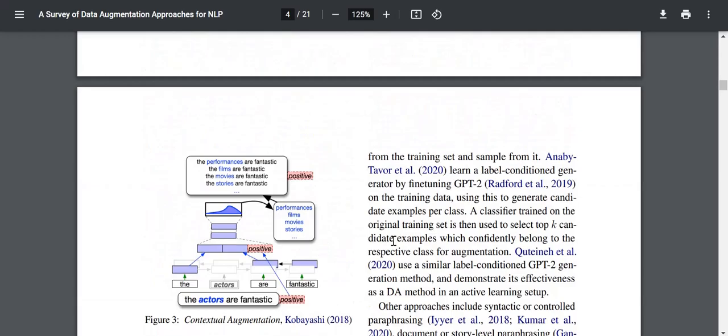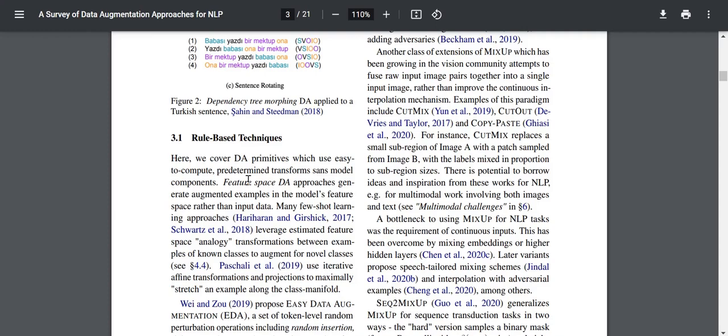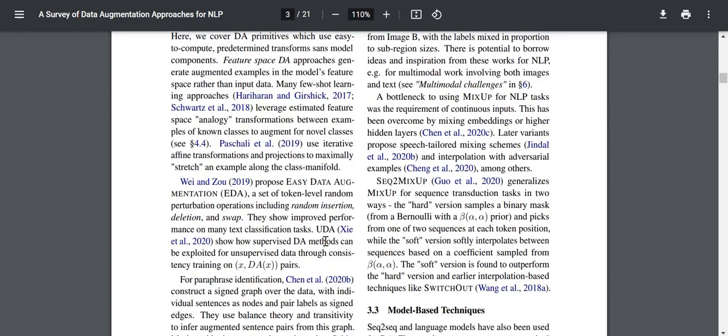For rule-based techniques, these are DA primitives which are easy to compute — predetermined transforms without model components. Feature space DA approaches generate augmented examples in the model's feature space rather than the input space. Many few-shot learning approaches leverage estimated feature space transformations between examples of known classes to augment for novel classes. Pashenli et al. 2019 use iterative affine transformations. Wei and Zou 2019 propose Easy Data Augmentation, a set of token-level random perturbation operations including random insertion, deletion, and swap, showing improved performance on text classification tasks.